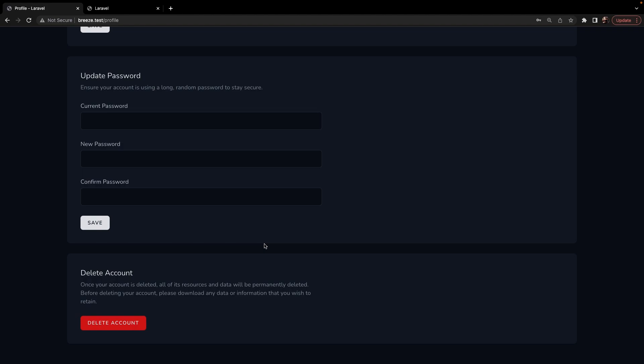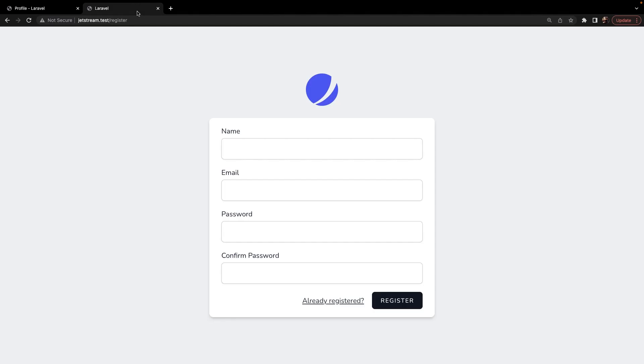Now Laravel Breeze is beautiful, but it is a pretty simple Laravel authentication scaffolding, created with Tailwind CSS and blade templates, which is famous for its simplicity. Now Laravel also offers Jetstream, which, like I said, is Laravel Breeze on steroids.